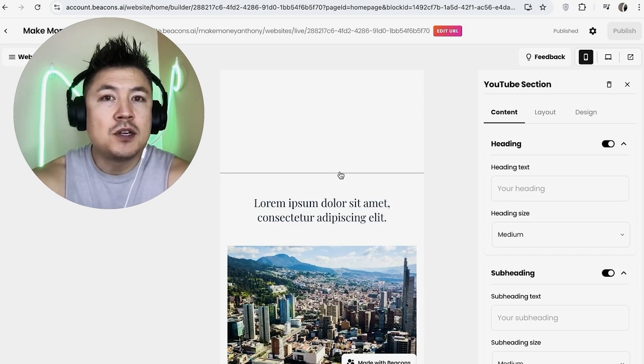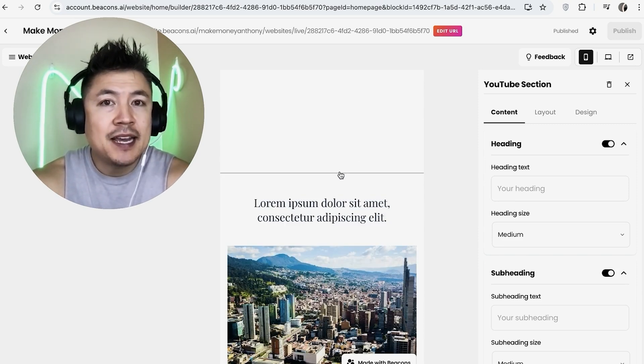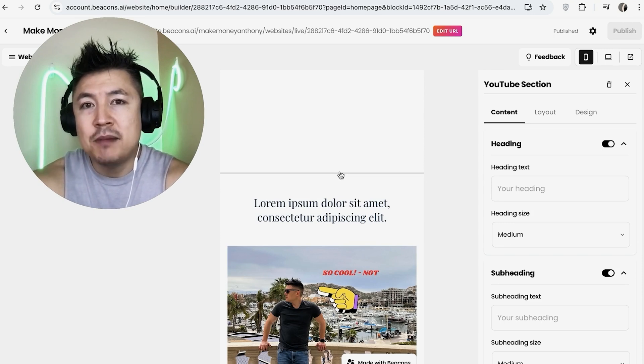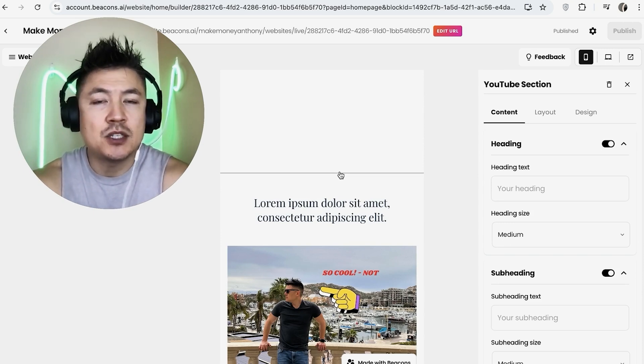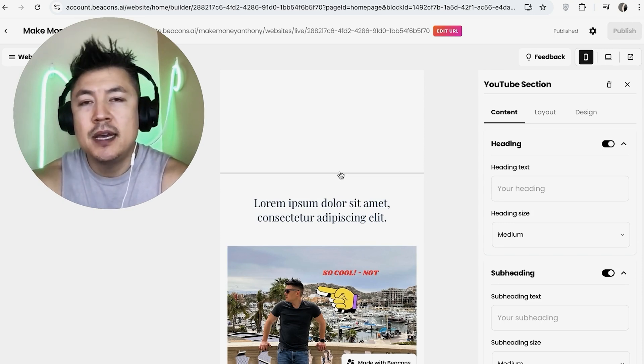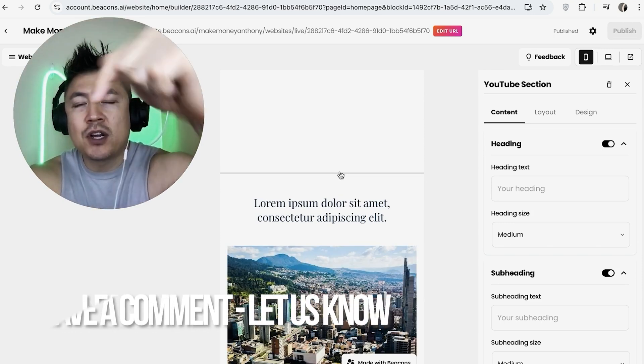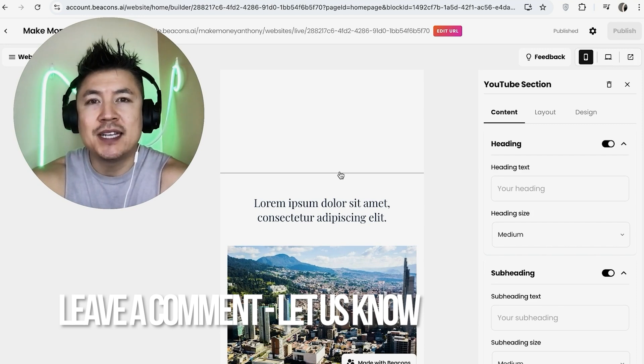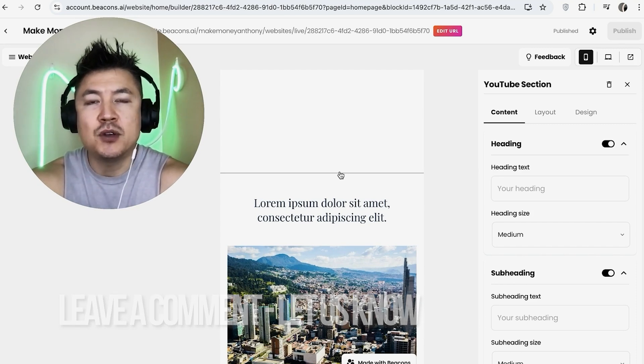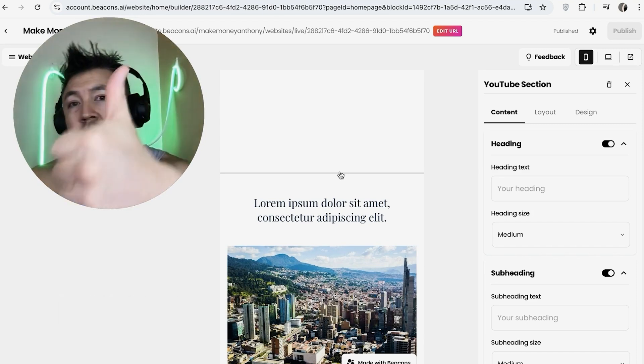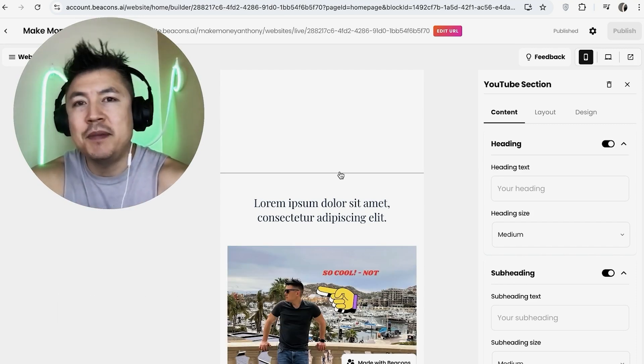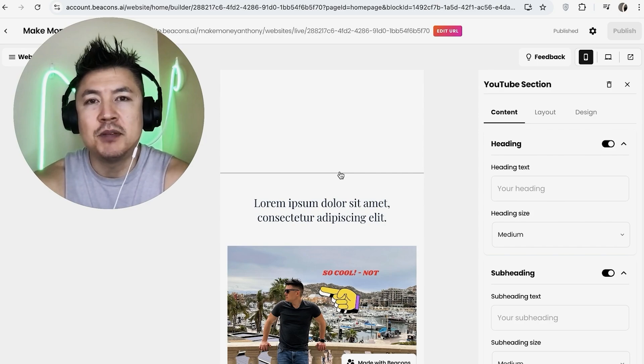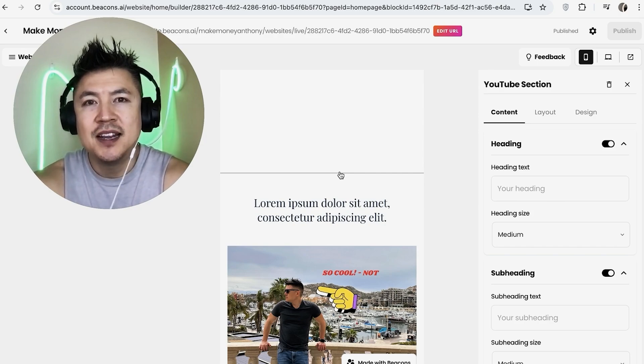So there you have it guys. If you're wondering how to add a video to your Beacons AI website, that's the easiest way I know how to do it. If you know an easier way, be sure to leave a comment below and let the rest of us know how you did it. Hopefully you found that video useful. If so, click thumbs up or maybe consider subscribing to my channel. Hope to see you on the next video. Thanks again for watching!